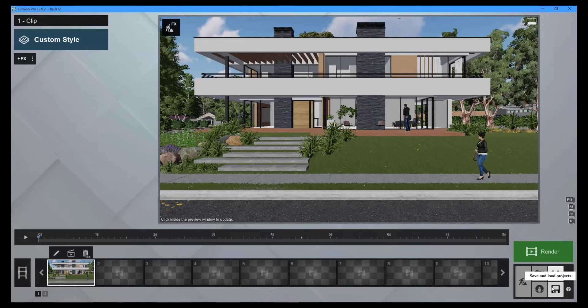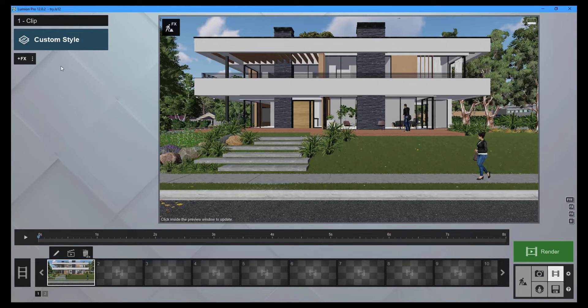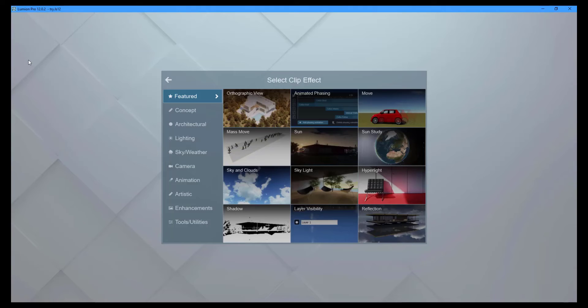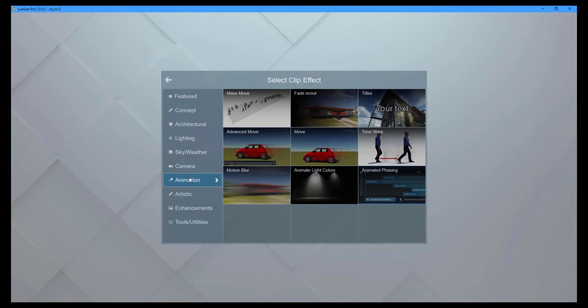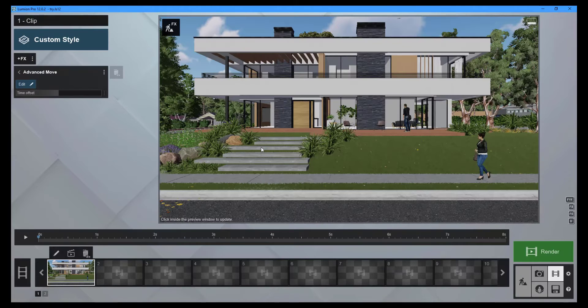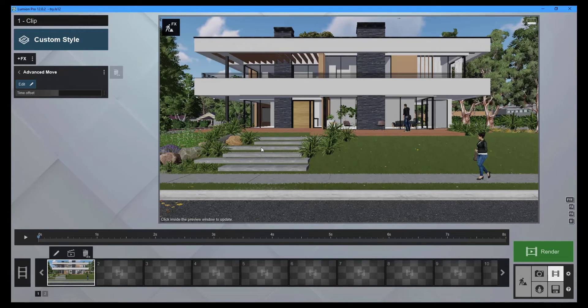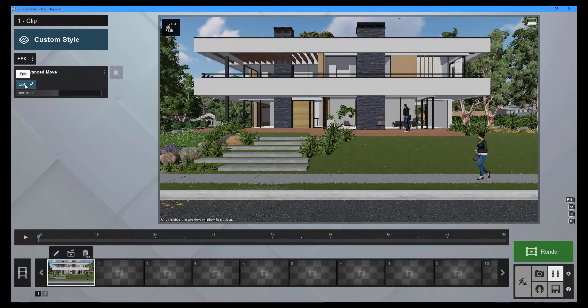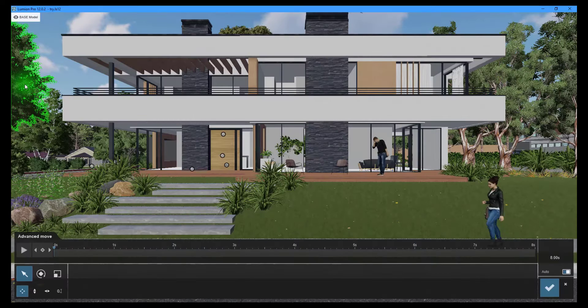To add animation to a movie clip, click the FX button and then select the animation category. The majority of the animation effects in Lumion can be found here. Choose the advanced move effect to animate a person moving in your video. To make changes to the effect, click the edit button.